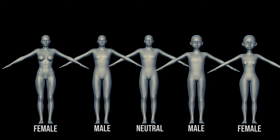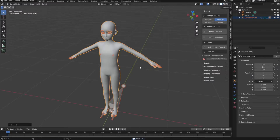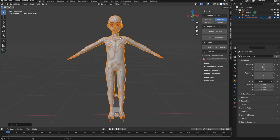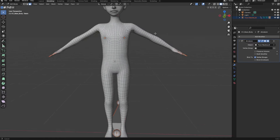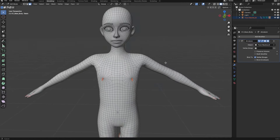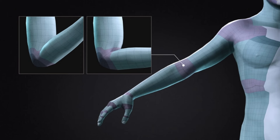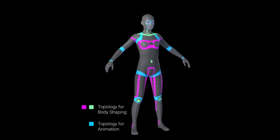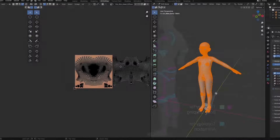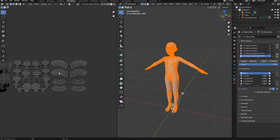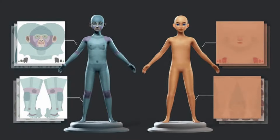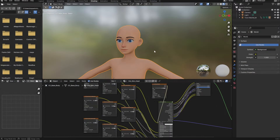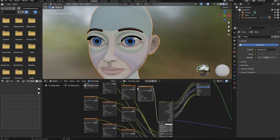Pick whichever base model makes the most sense to start with depending on what you're working on. As an overview, you can see they all have nice uniform quad surfaces with edge loops built specifically for animation and deformations, morphs, and blend shape creation in mind. Also, each base has identical UDIM UV maps in vertex order, and comes with both base body texture maps and topology template maps to help you put your volumes exactly where you want them while you're sculpting.